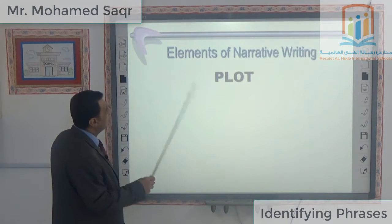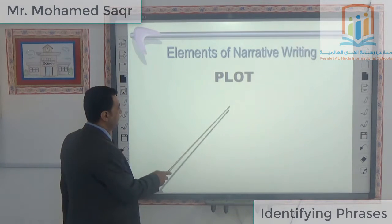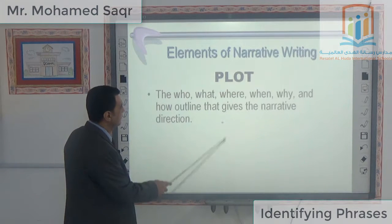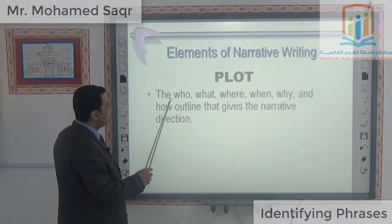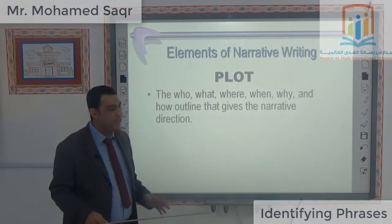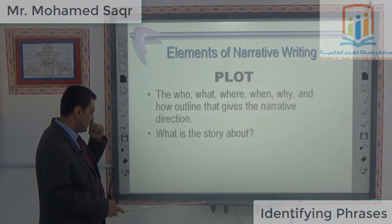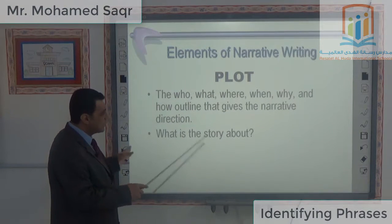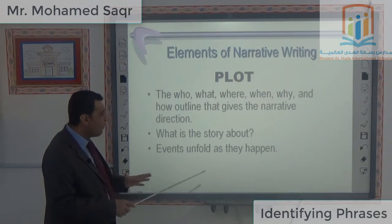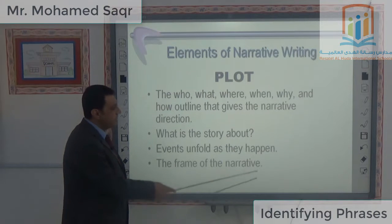The first element is plot — the who, what, where, when, why, and how outline that gives the narrative direction. It answers: what is the story about? Events unfold as they happen. It forms the frame of the narrative.